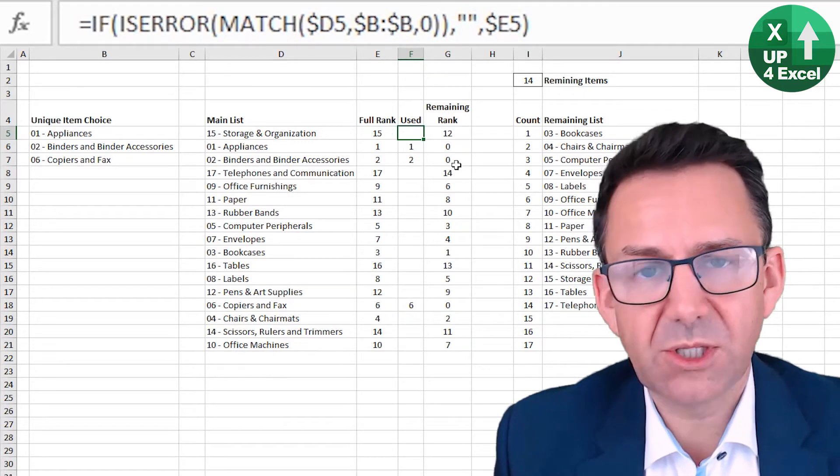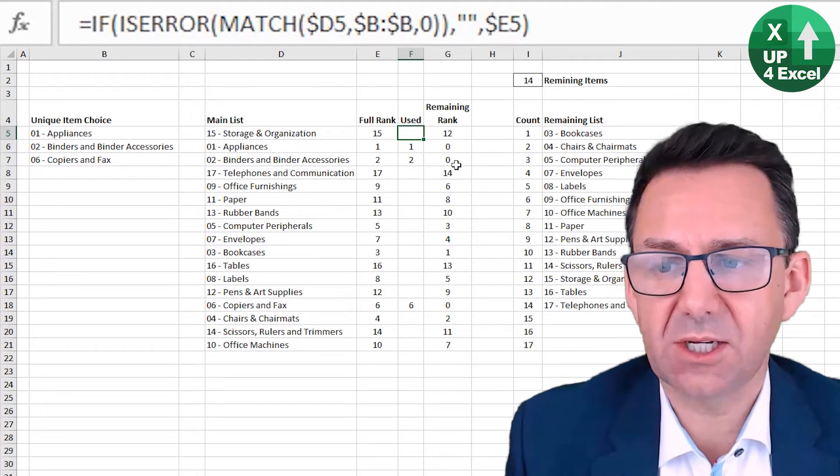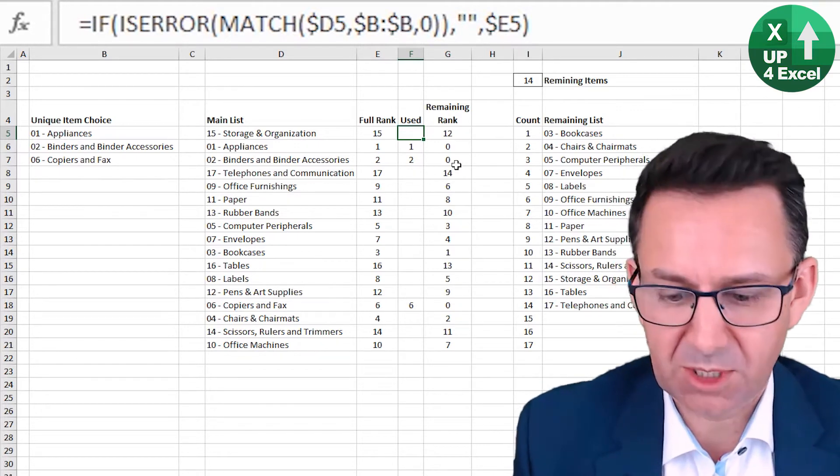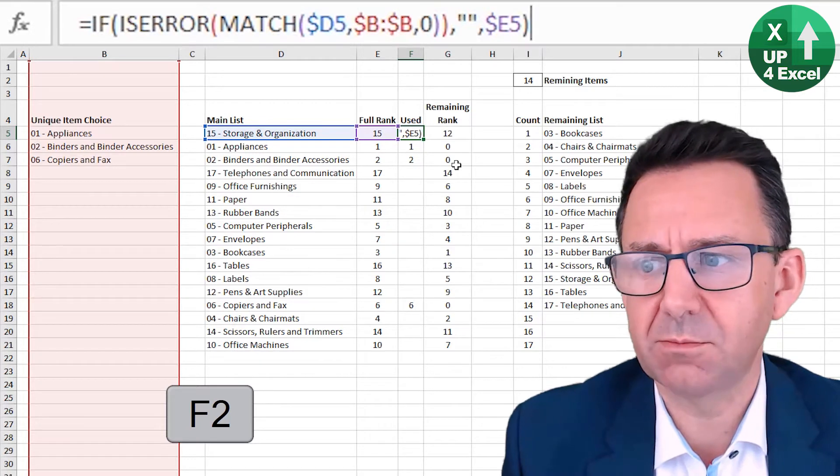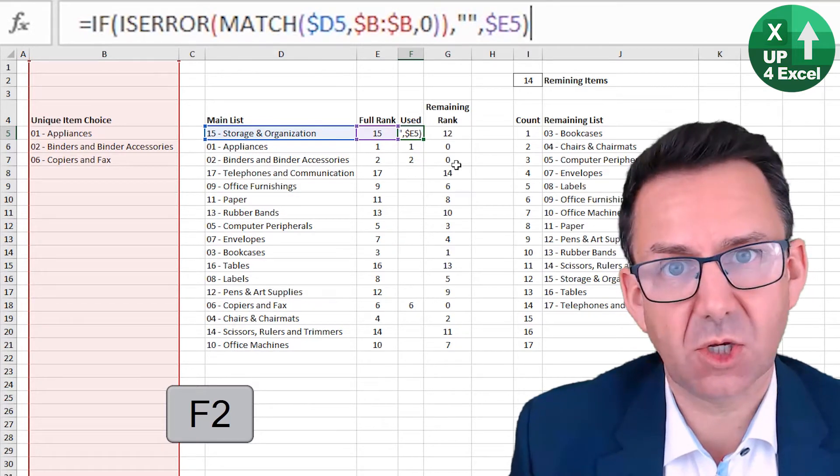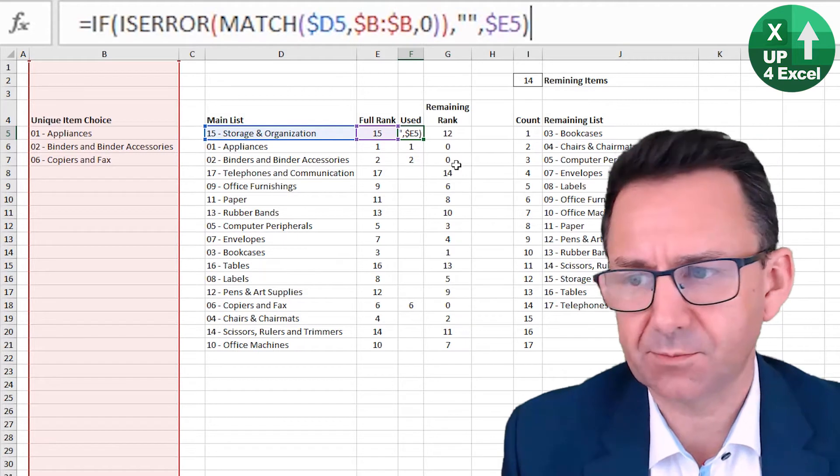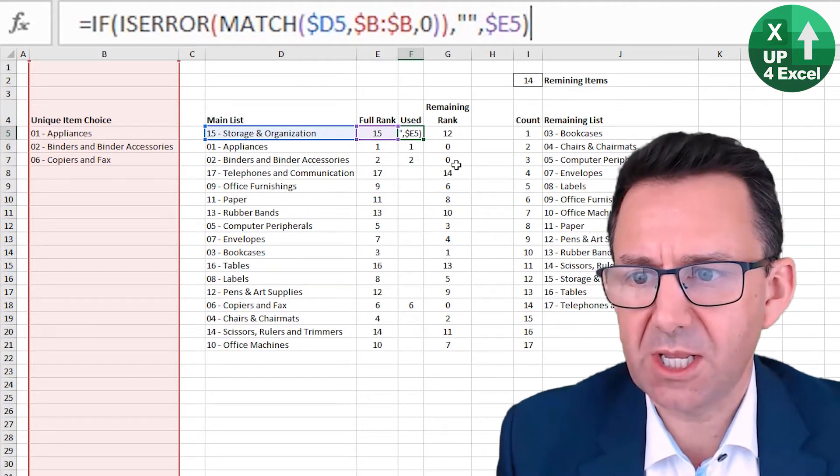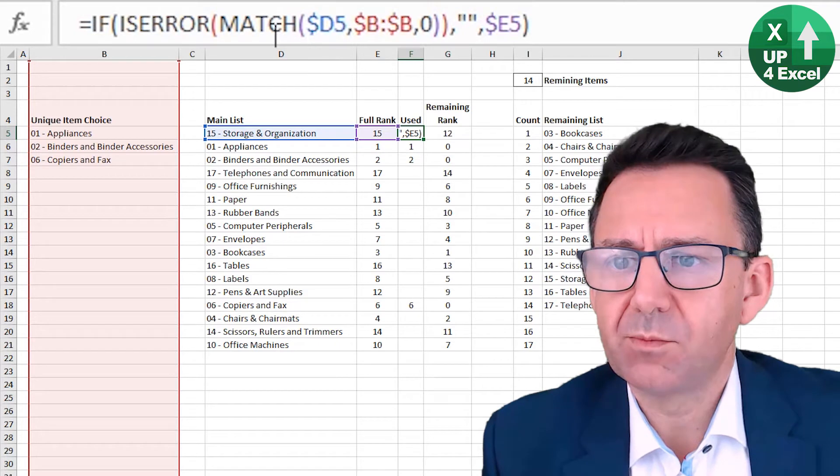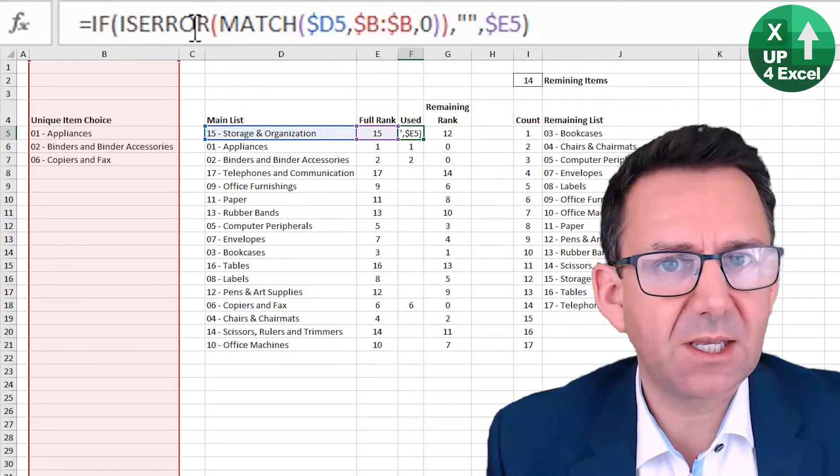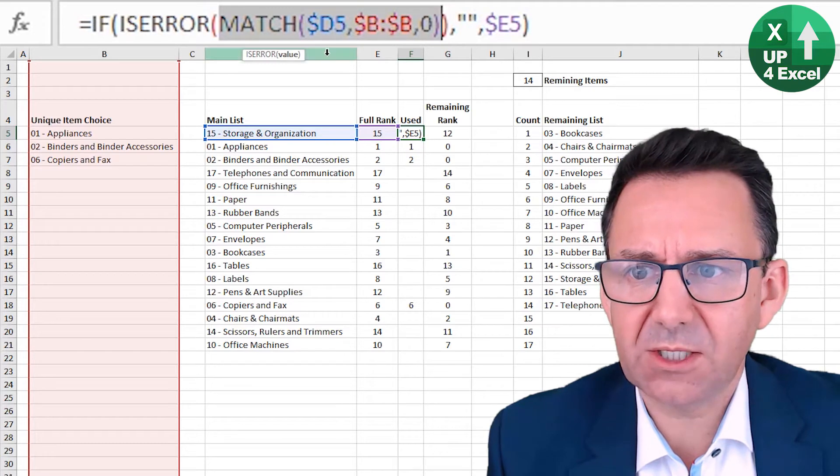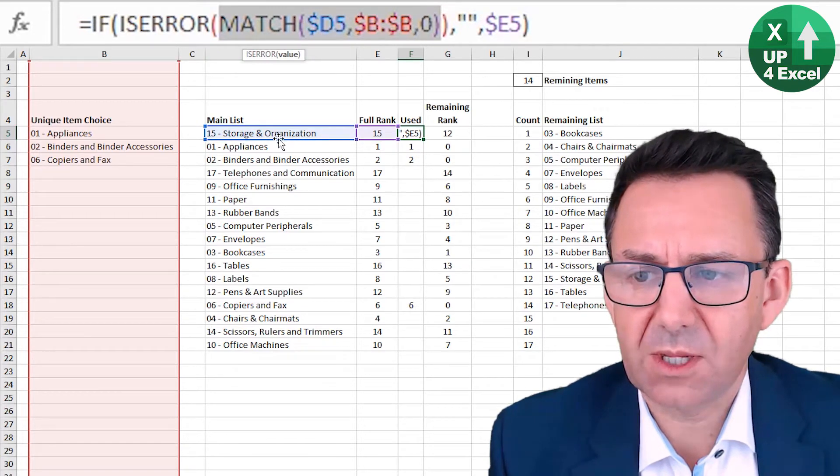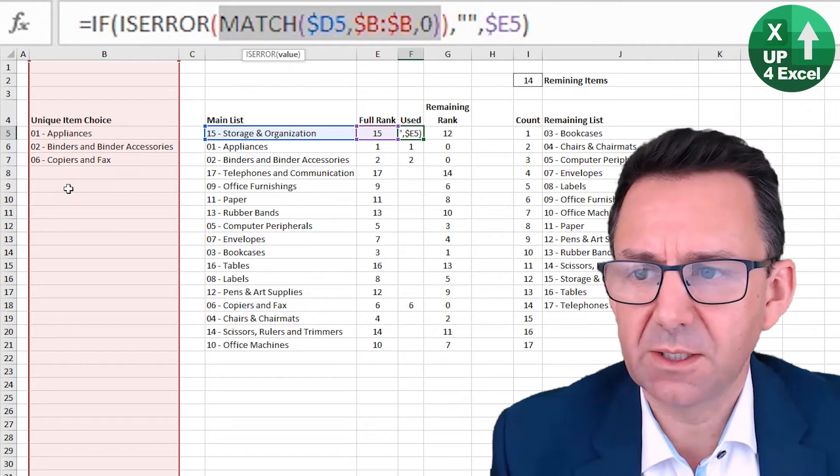And what this doing is identifying when this item has been used by doing a match of the item against the column in which the data entry is happening. So this particular one here is saying, don't worry about that is error at the moment. It's saying, right, find number 15 in column B.